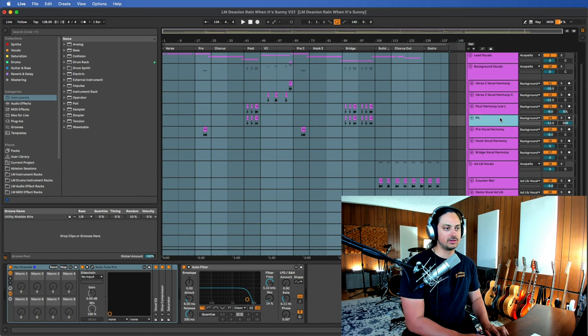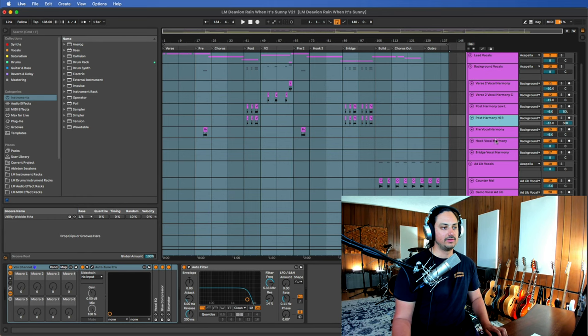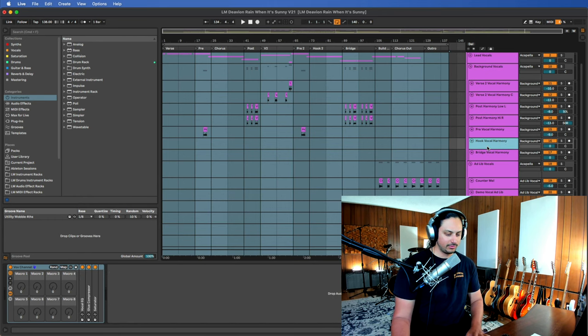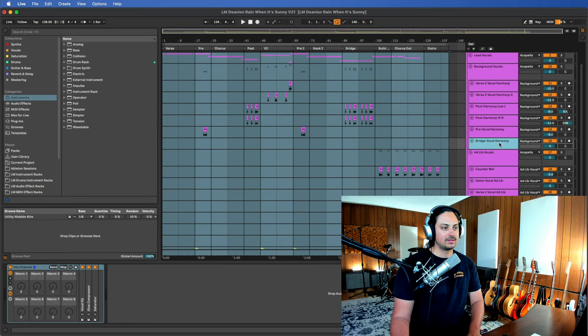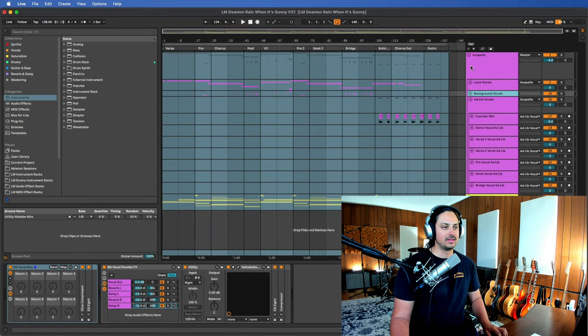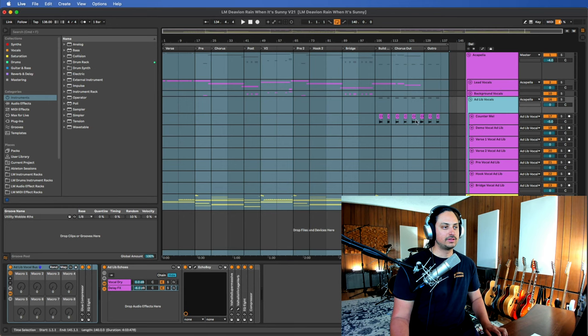So for here in this post course, we have post harmony high and that was panned right. So I have it labeled like that. So I think that's pretty specific. I just try to keep it really foolproof. In any case, I'll probably fast forward through the rest of this. You guys get the idea. So we have lead vocals, background vocals, ad libs.